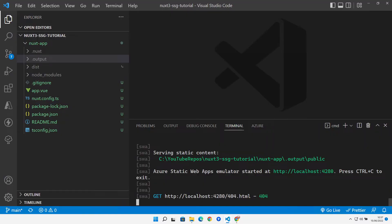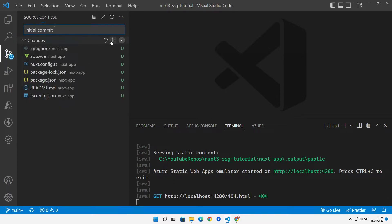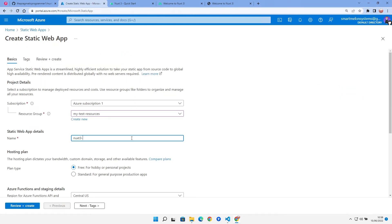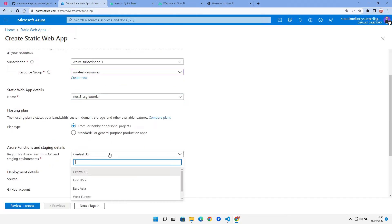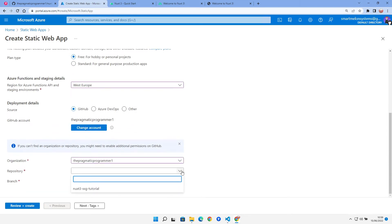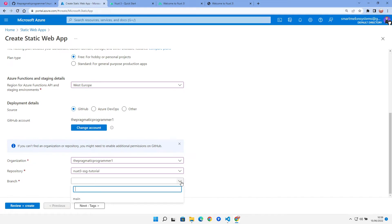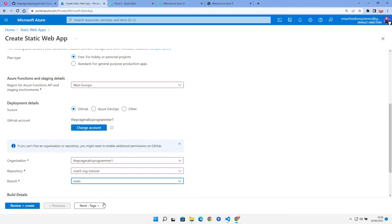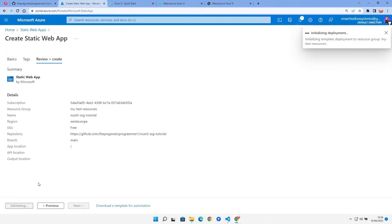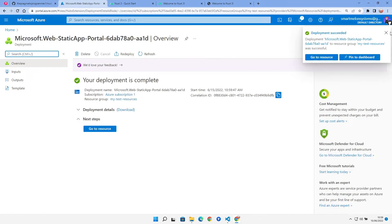Let's push what we've got to our repo, then come over to Azure. Inside Static Web Apps, we create a new web app — 'nuxt3-ssg-tutorial' on the free plan, hosted in West Europe, with GitHub as the source. We select the account, repo, and branch, then create it.